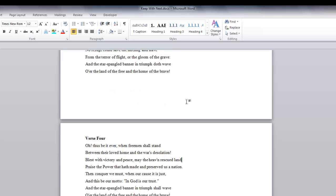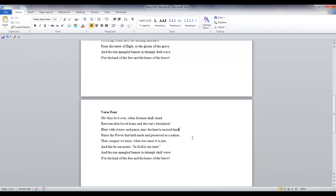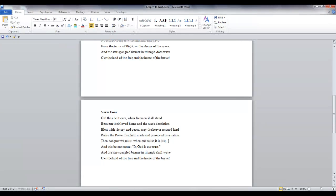And when we do, it moves the entire verse down to the next page so it stays together. You can do that for each line if you want to make sure that the entire section stays together. And that is the end of this lesson. Keep With Next.